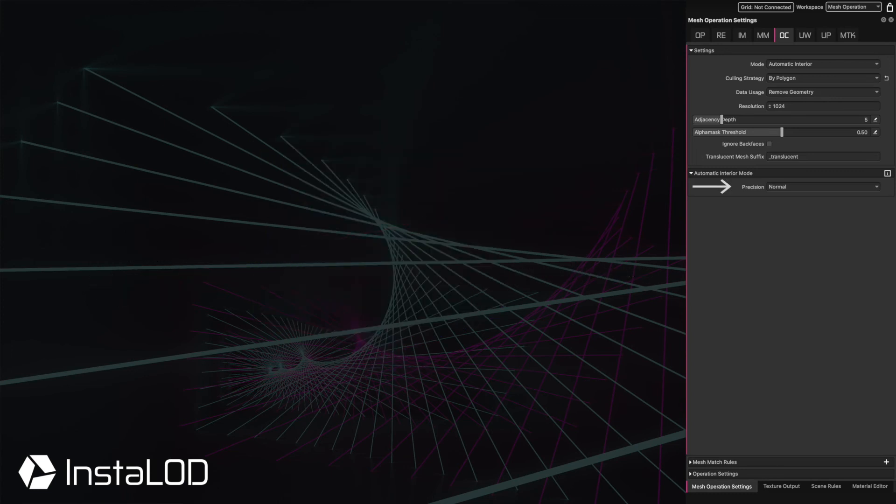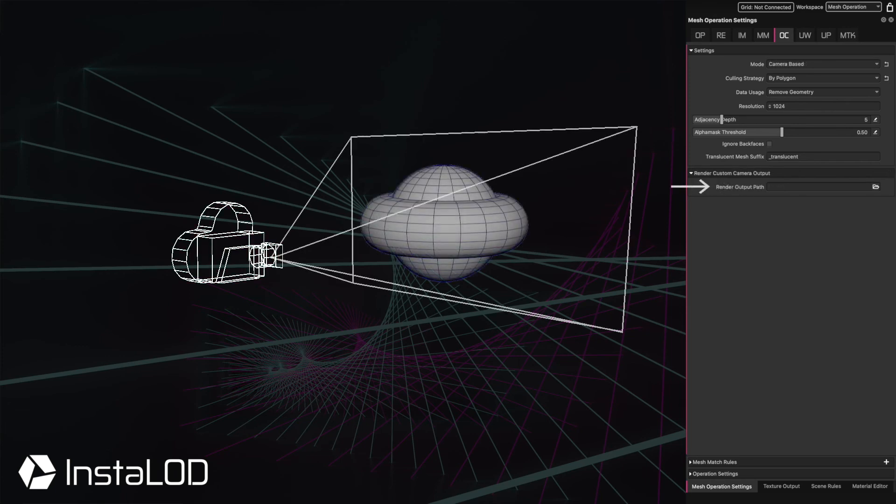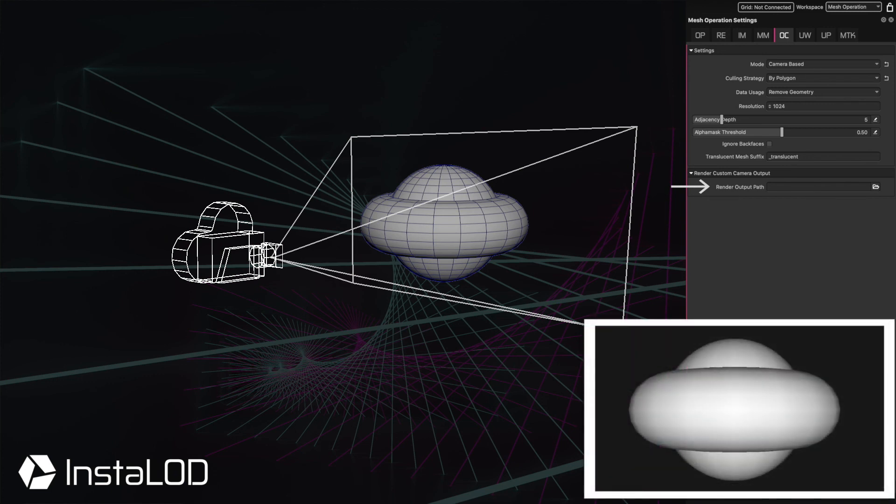The automatic interior precision increases the amount of iterations when looking at the model for a more precise result. The camera-based render output path enables the main camera to render a frame for troubleshooting purposes.